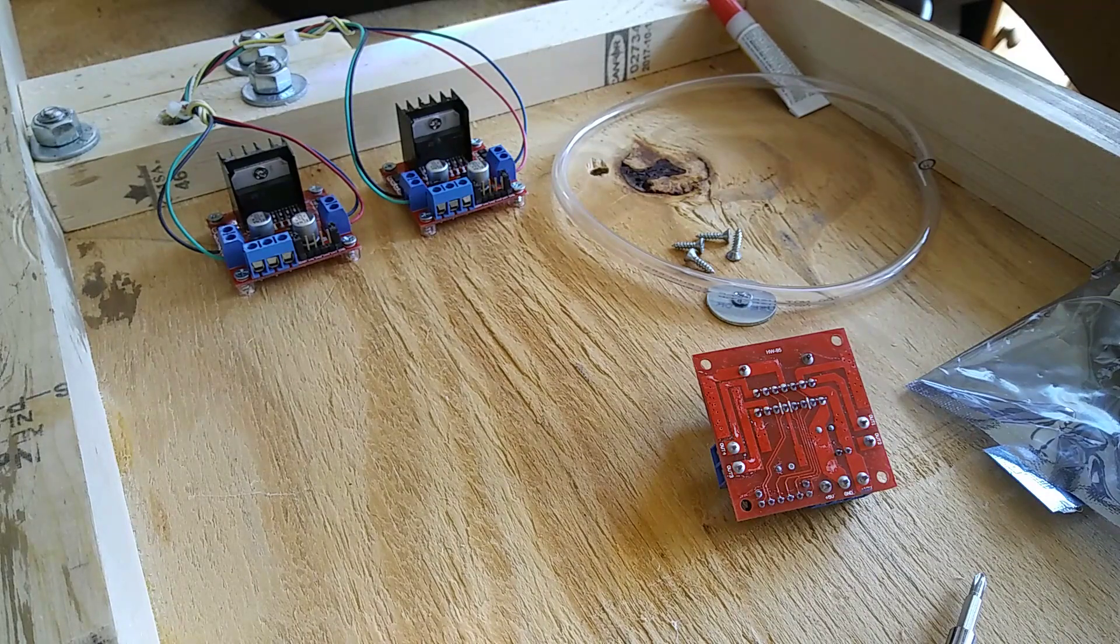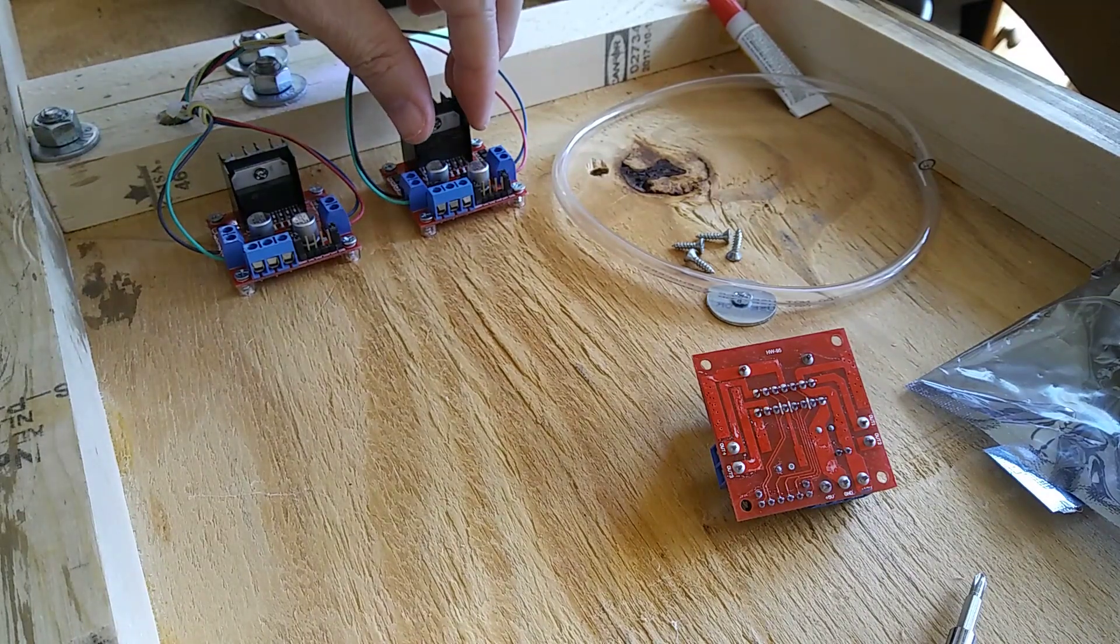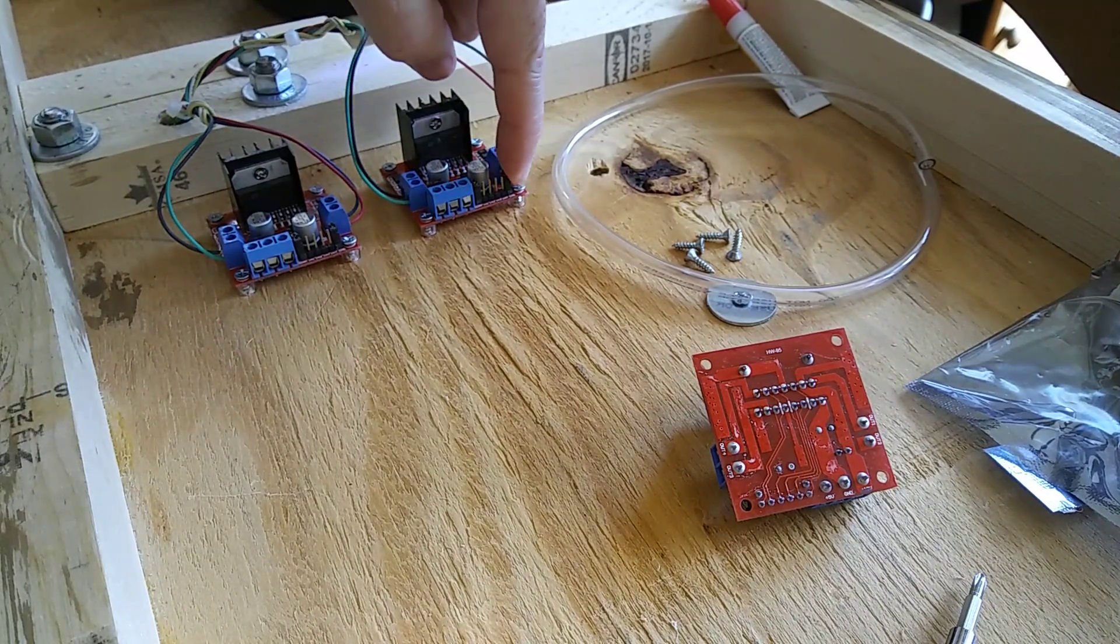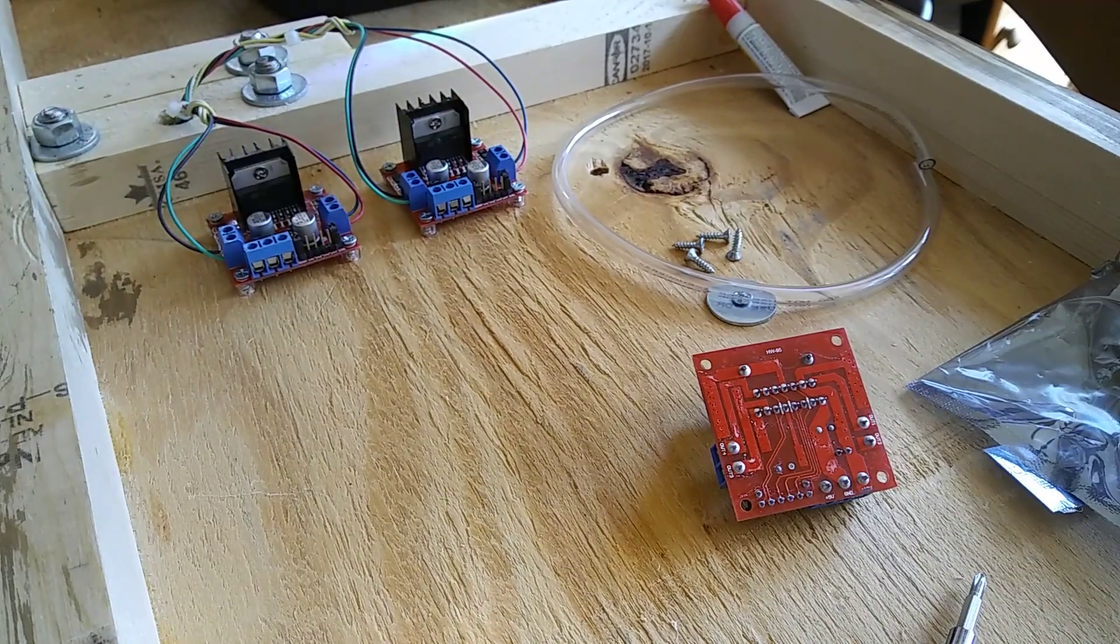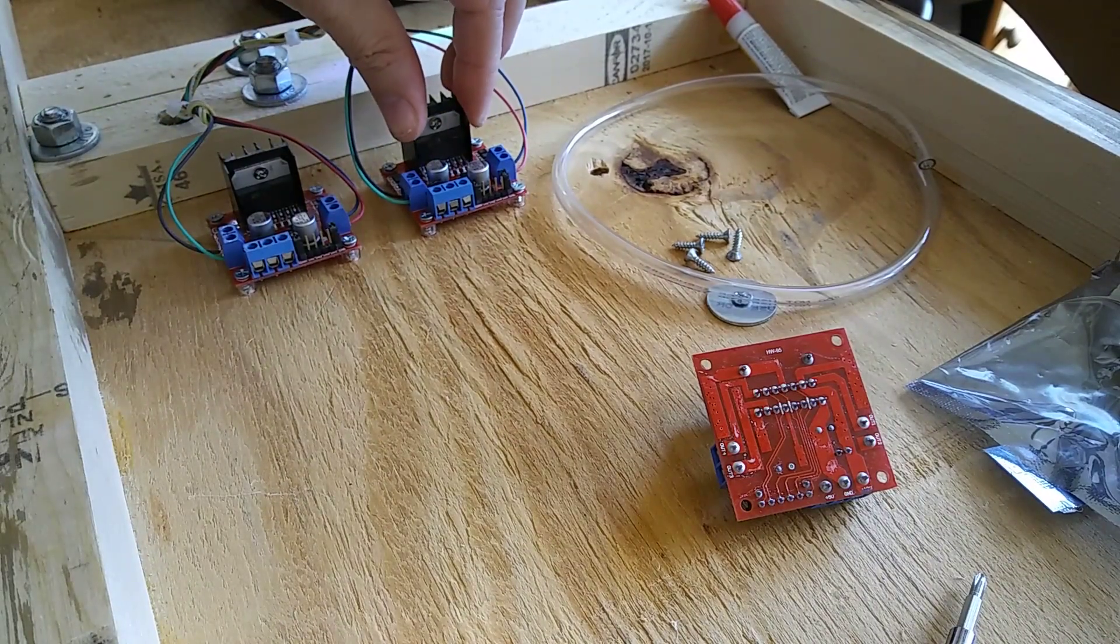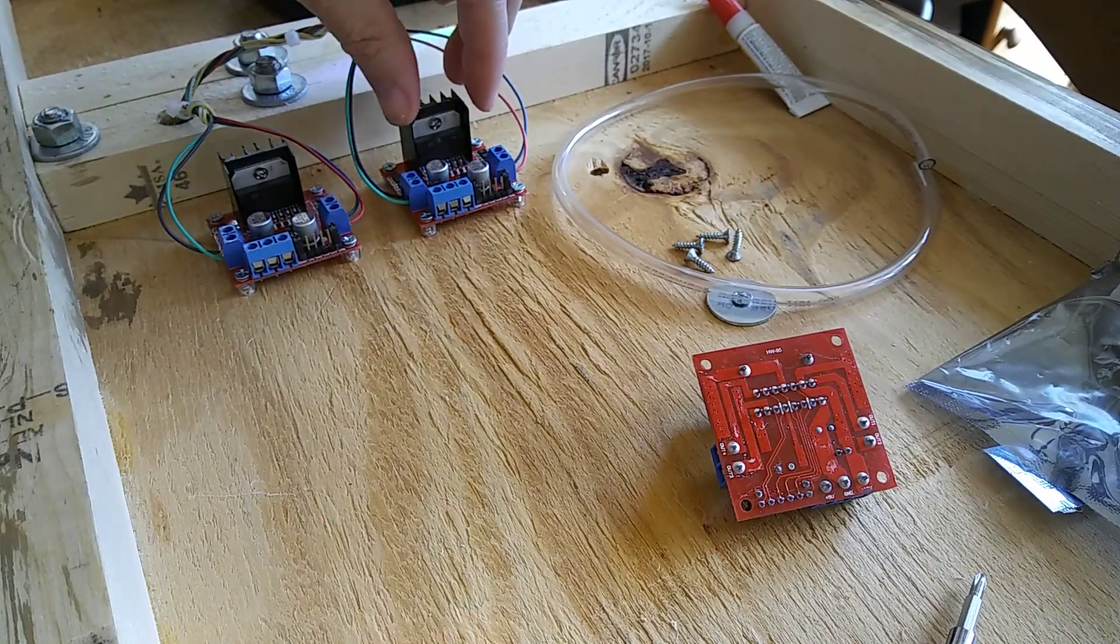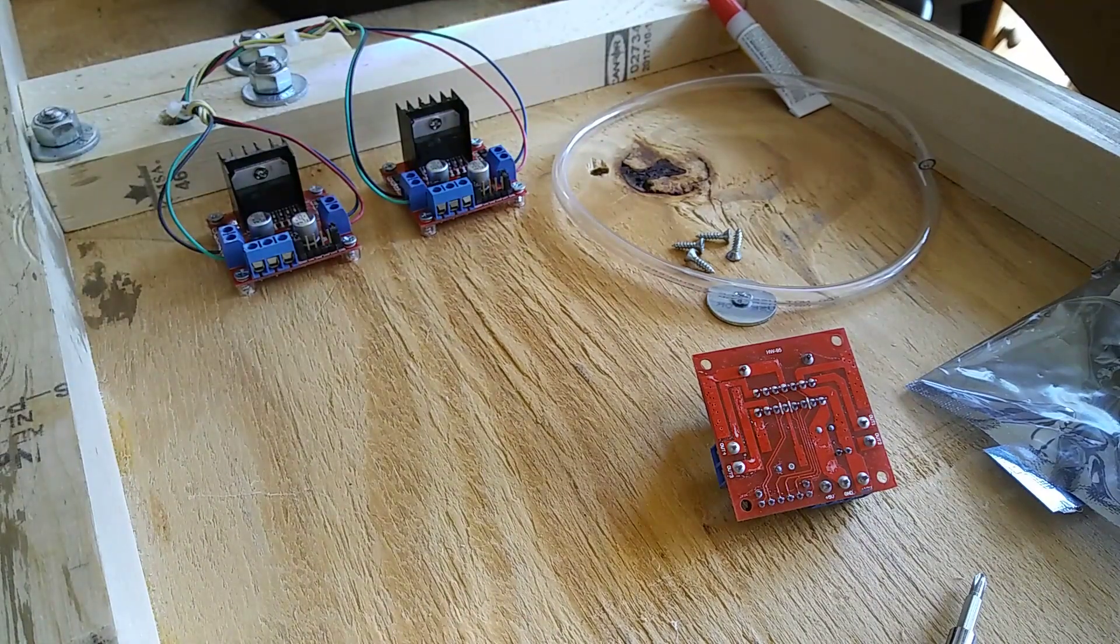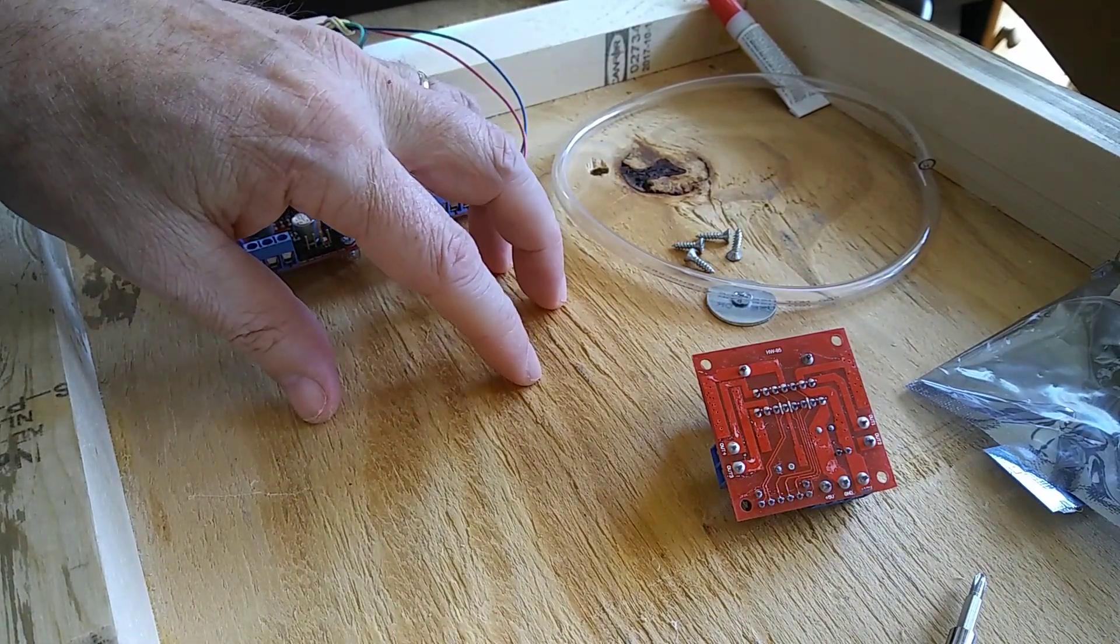The other tip is how to mount these things. You can buy standoff kits which I use when I do something really nice, but when I'm prototyping something, a lot of times I'm just putting things down on wood.